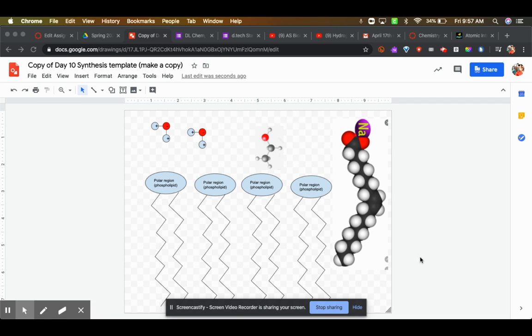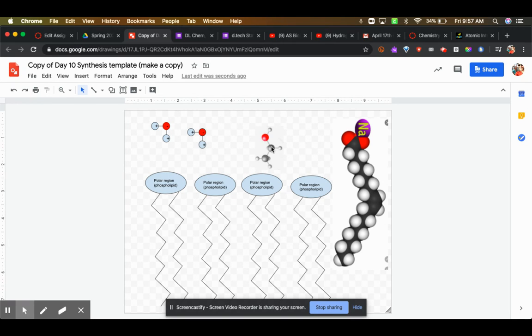Hey guys, there's one thing I forgot to tell you about: surface area contact. I think this is going to be really helpful to you as you do the Day 10 synthesis task.